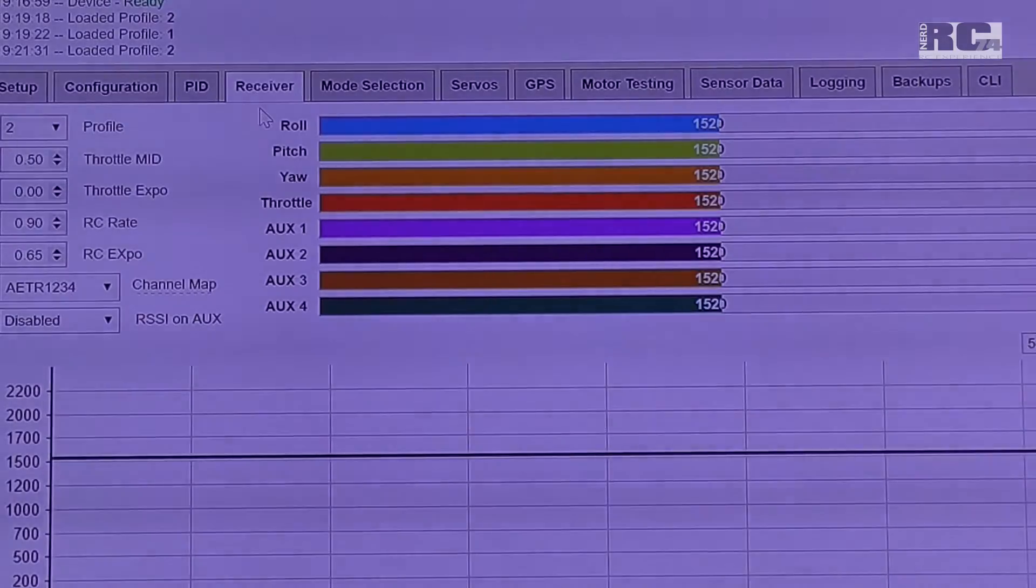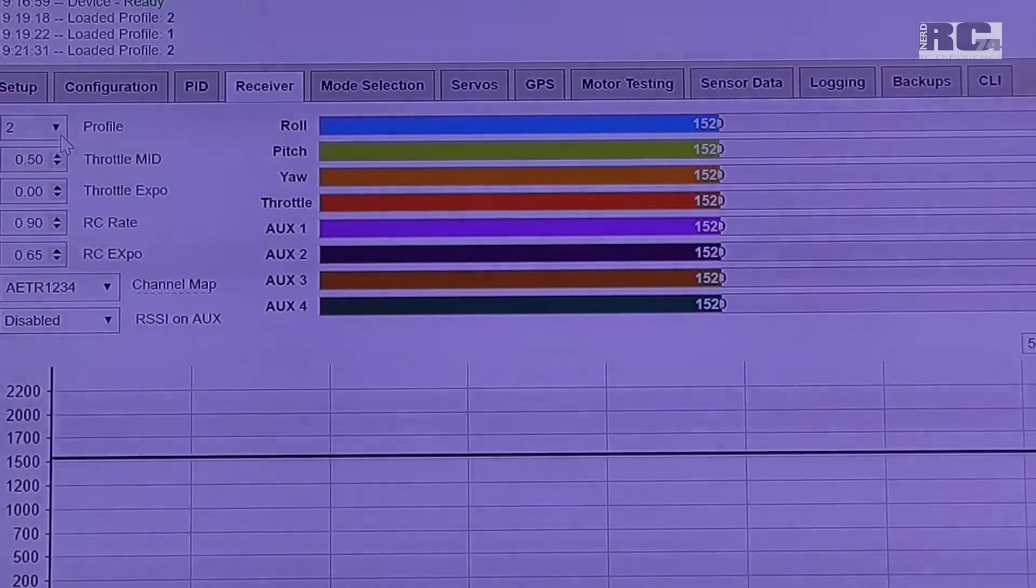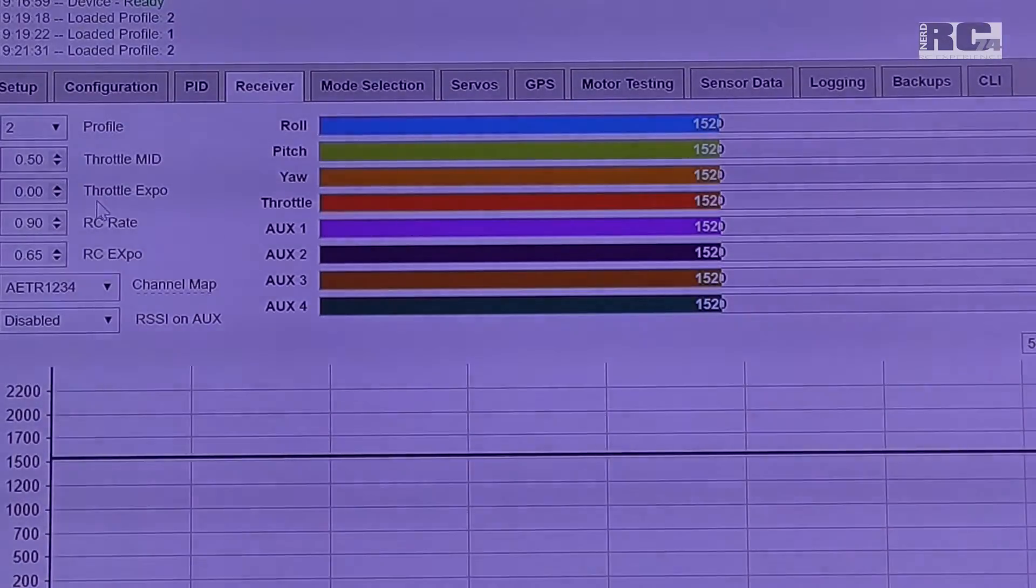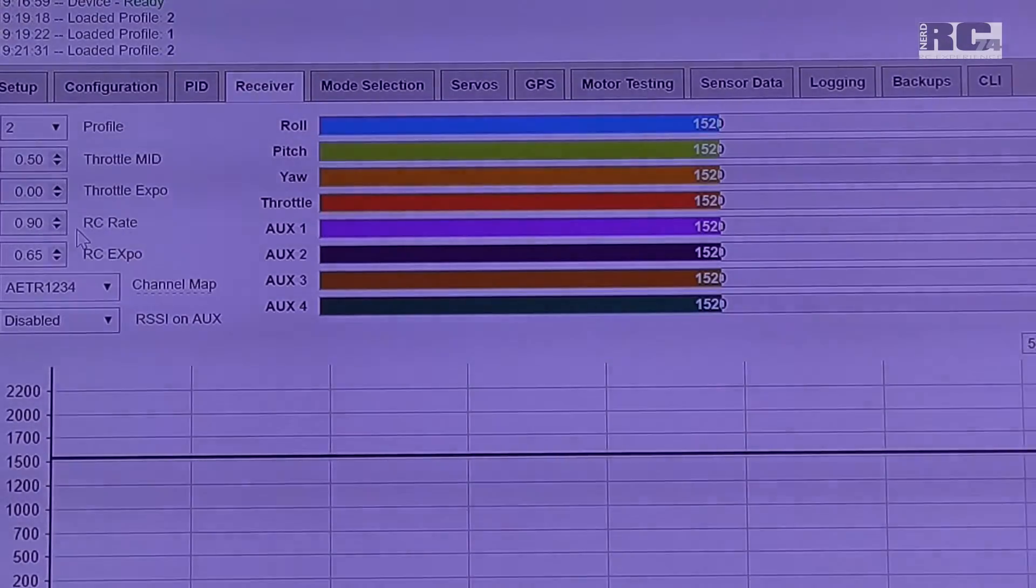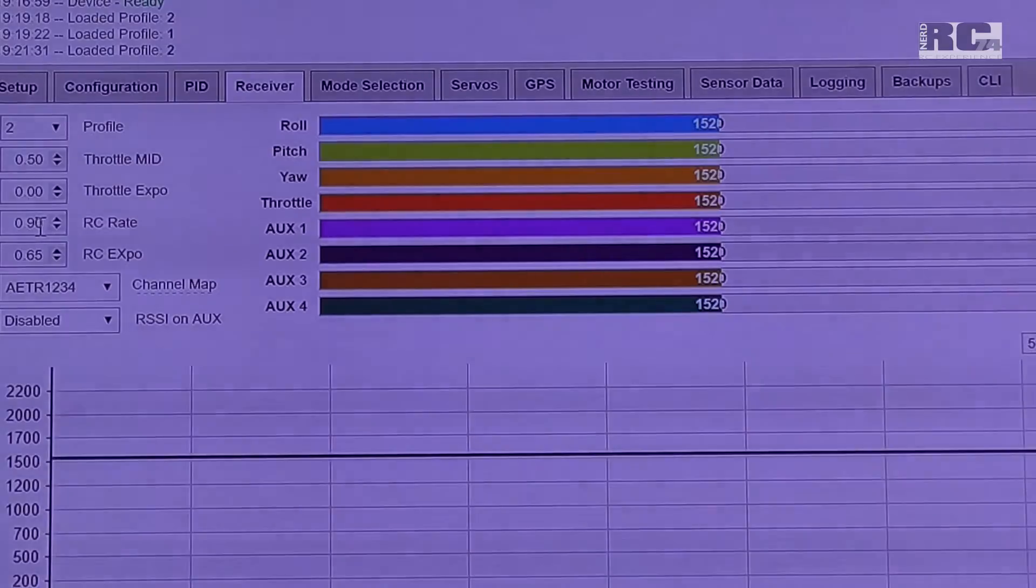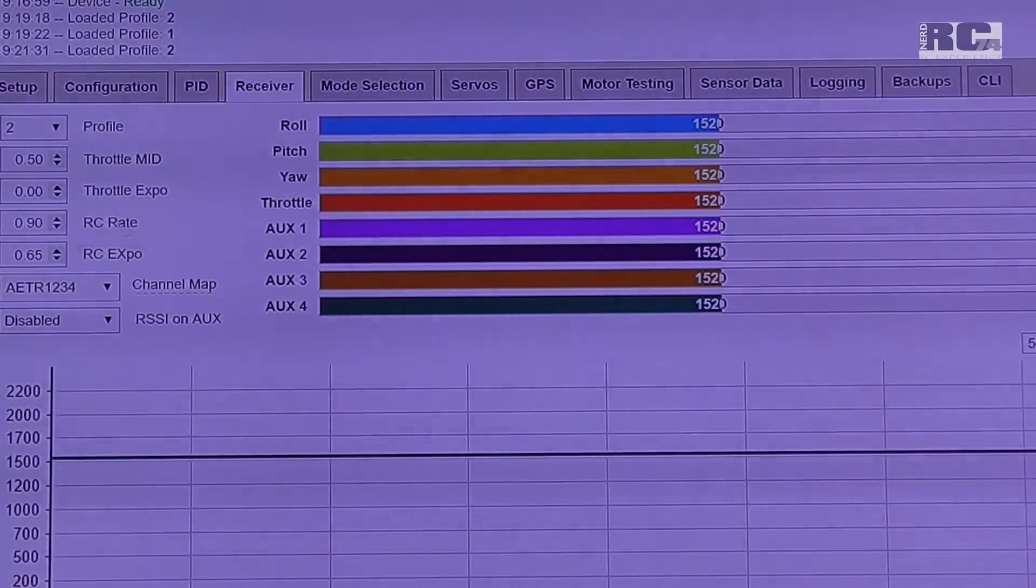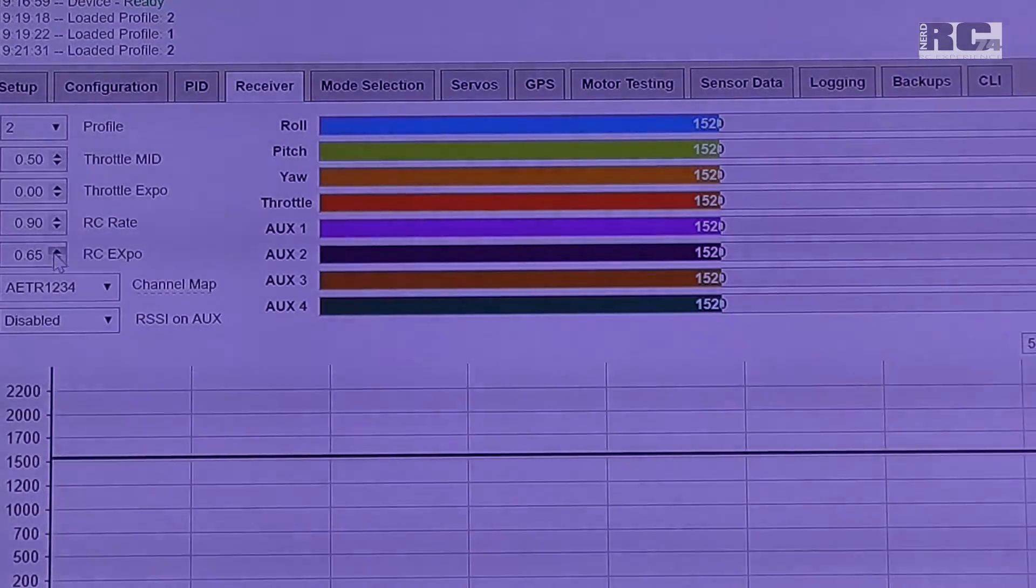Receiver settings is default. I changed rate, RC rate, and RC Expo. You have RC rate of 0.9 at default.